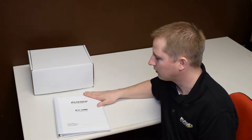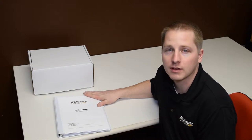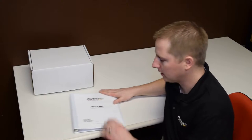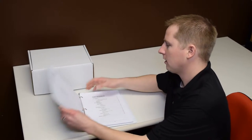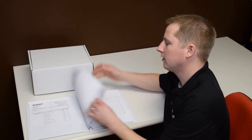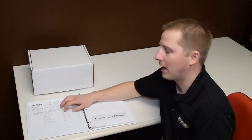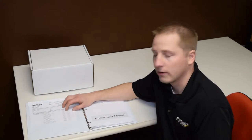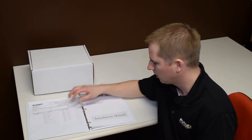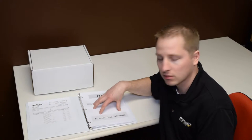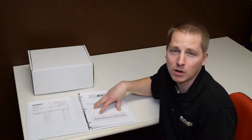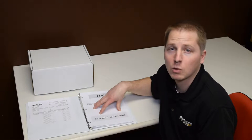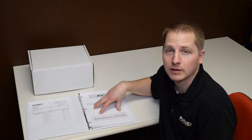To start, each system includes a documentation packet. Inside, you're going to find a packing list, a wiring diagram specific to your unique system, as well as the installation, operations, technical supplement, and quick reference guide.